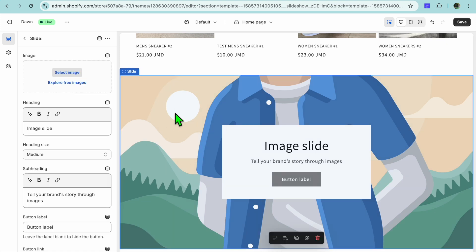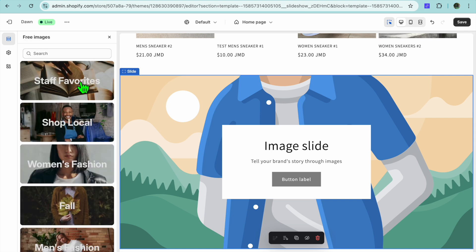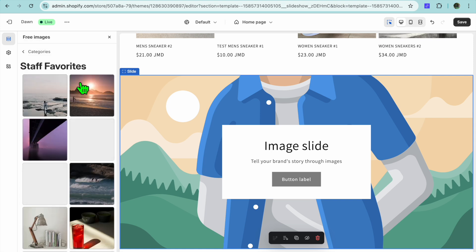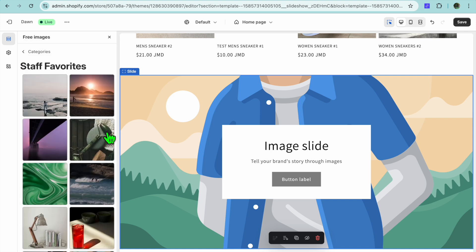So you can simply tap on the current image that is there and you could select Image in the top left hand corner. You could select an image from your device or you can tap on Explore Free Images.